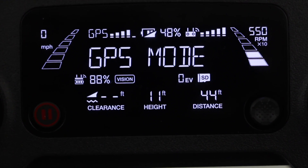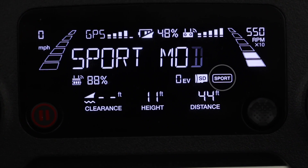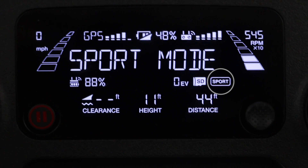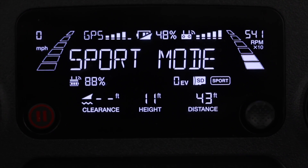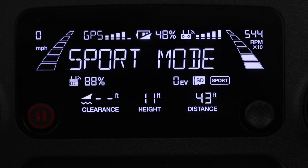However, if you switch into sport mode you can see it jumps to 'sport' in a box all the way on the right, and the vision sensors are no longer active.